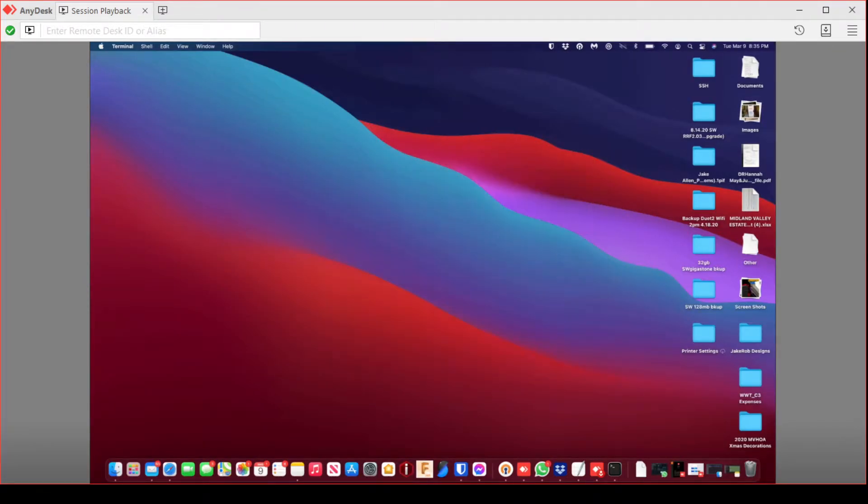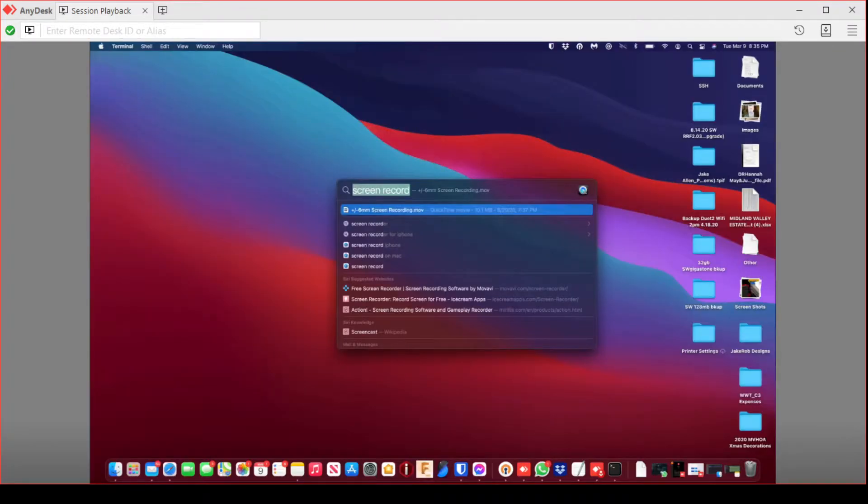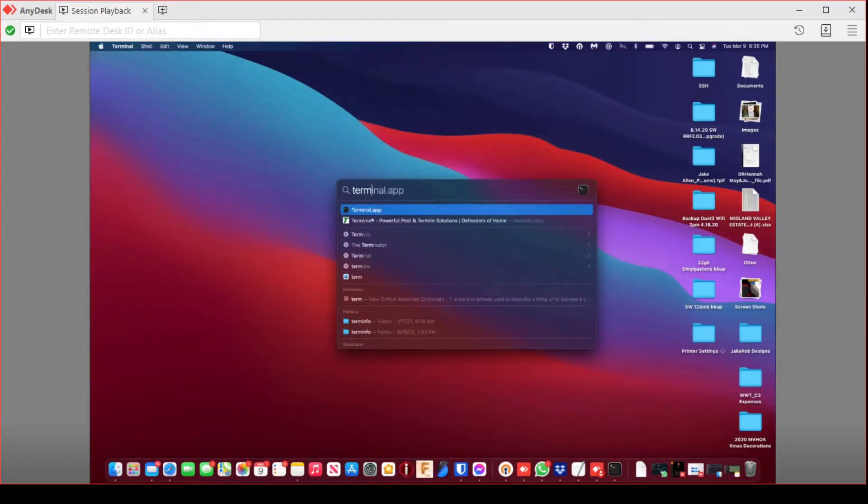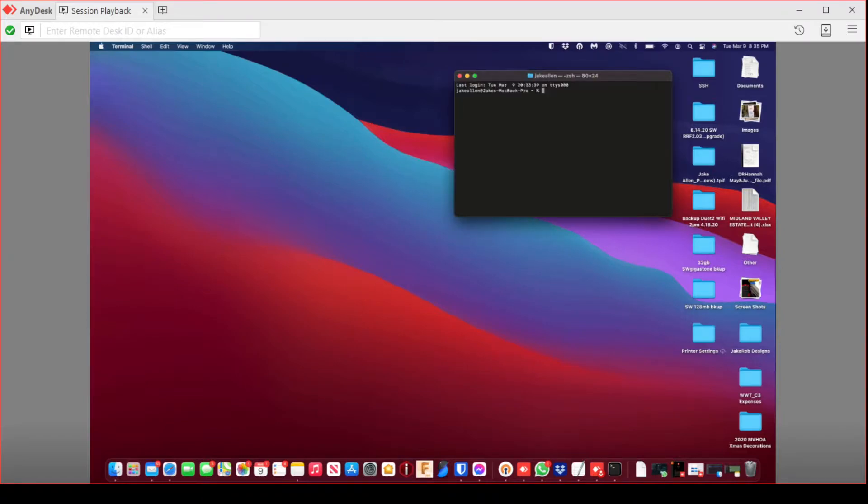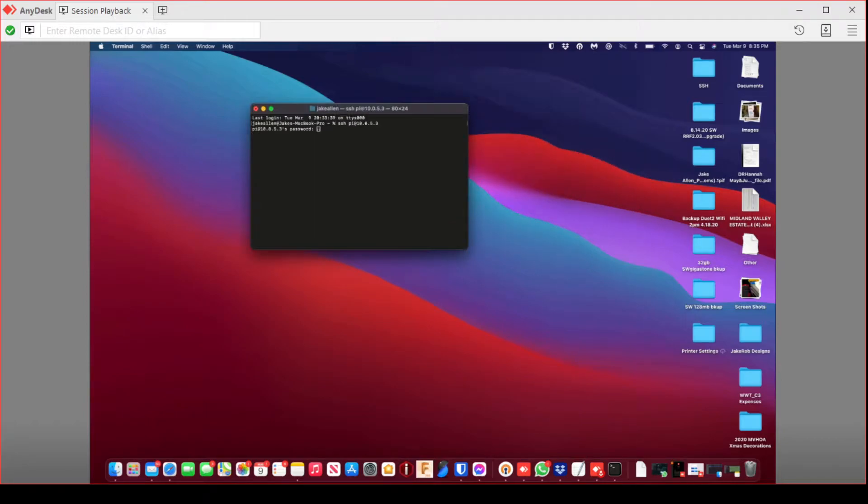Okay, this is courtesy of Jake Gallen and he let me record me logging in with AnyDesk and doing his Clipper Flash.